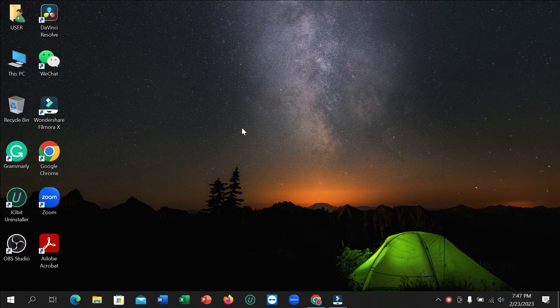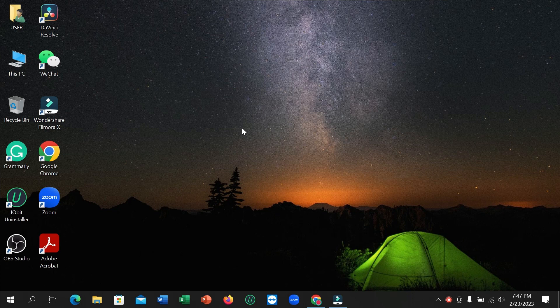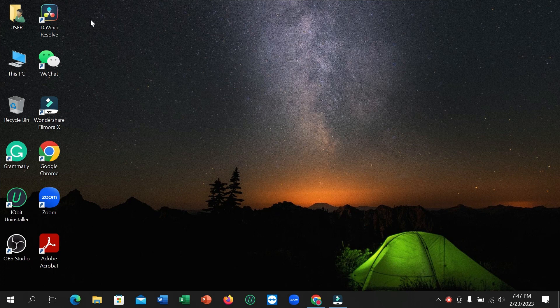Hello everyone, welcome back to my channel. Today in this video I'm going to show you how to uninstall DaVinci Resolve in your laptop. So let's begin.